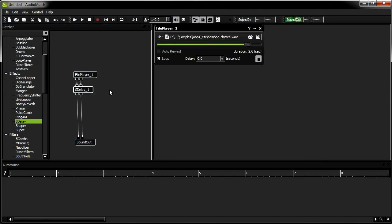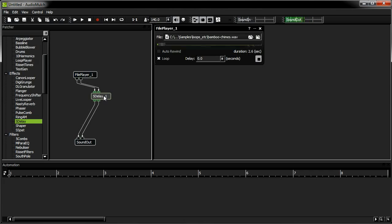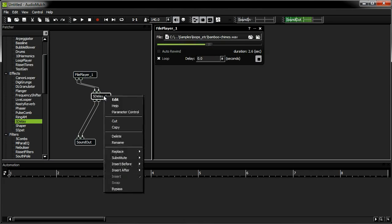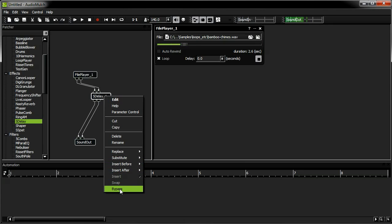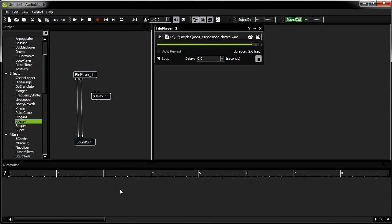I may also want to quickly remove the S-Delay from the patch. This can also be done seamlessly by right clicking on the contraption I want to remove and selecting Bypass. I'll reconnect the patch again.